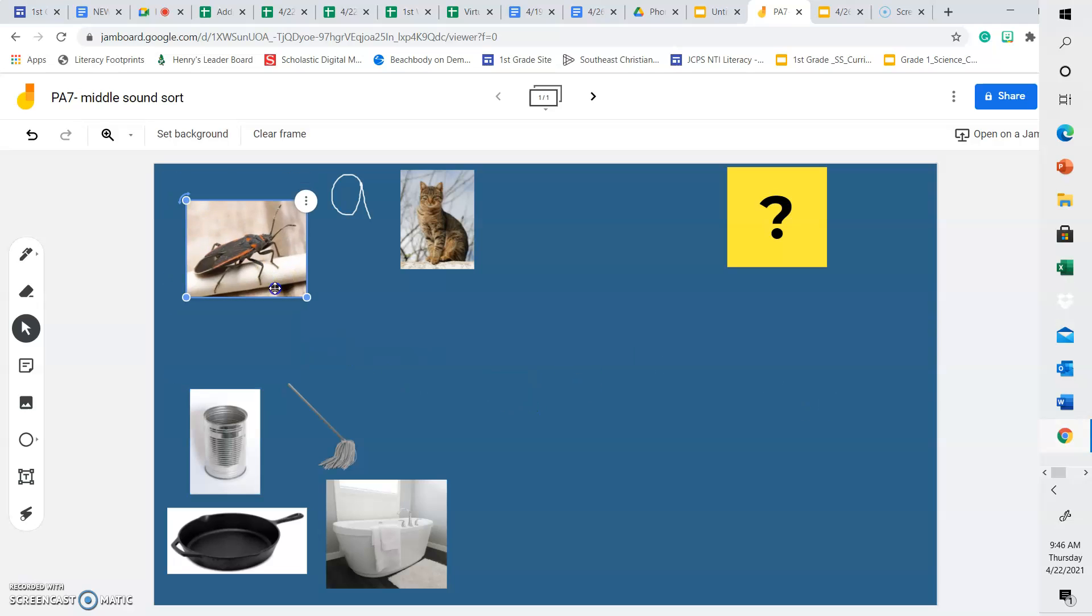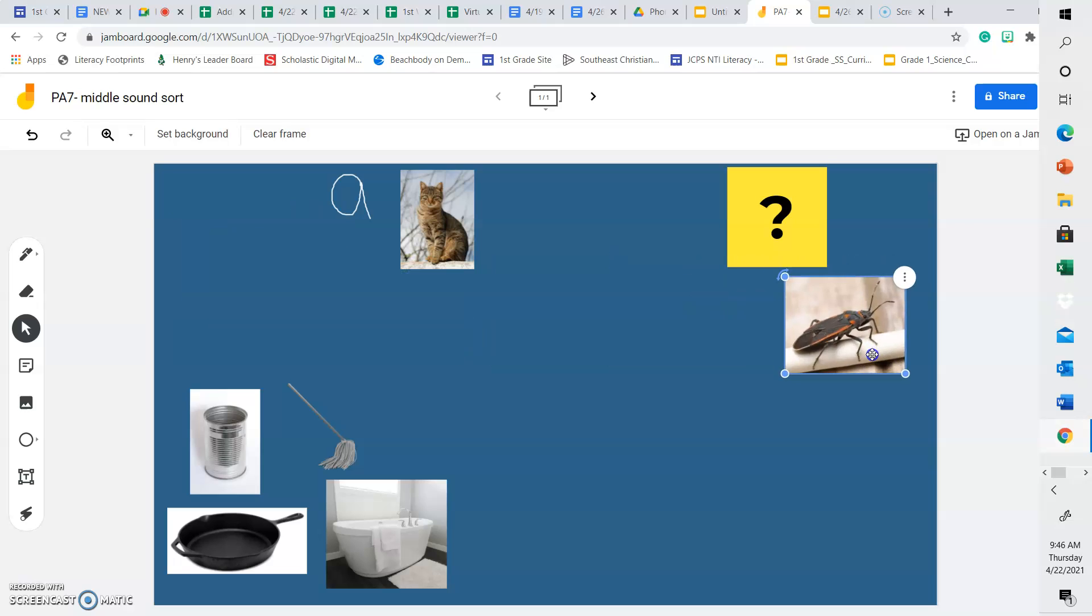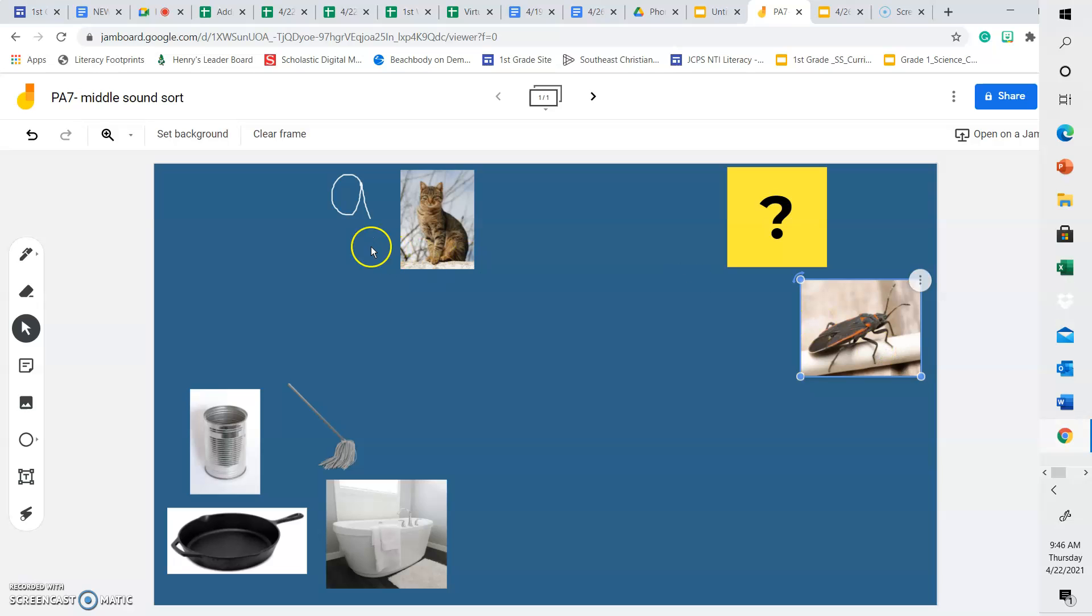Let's look at our first picture. Bug. Does bug have the same middle sound as cat? No, bug has a U in the middle. B, U, G. A U sound. So we're going to put it over here under the question mark.